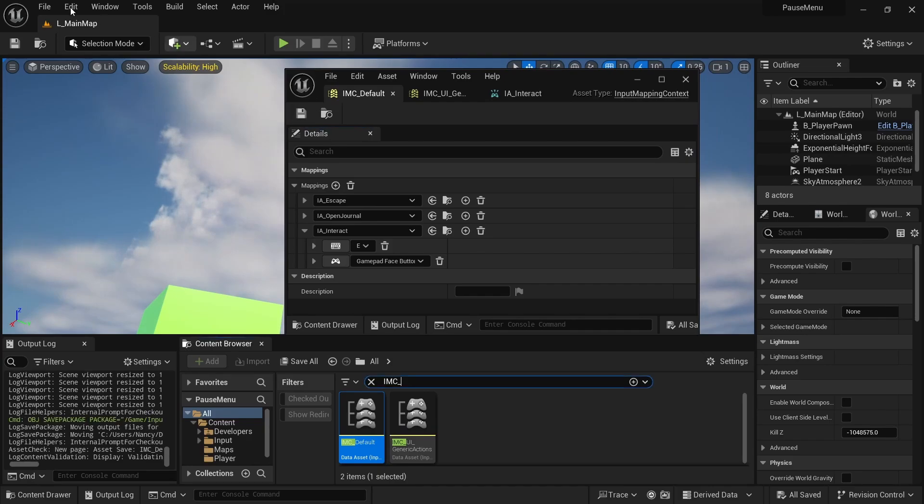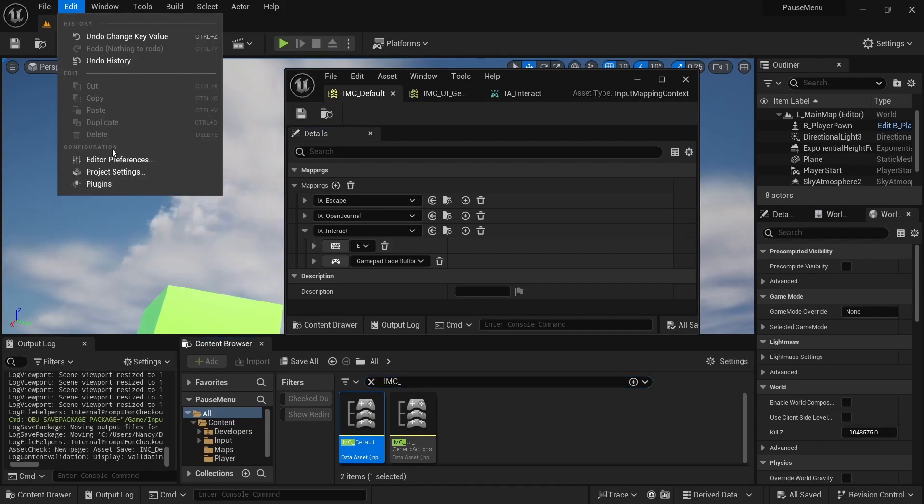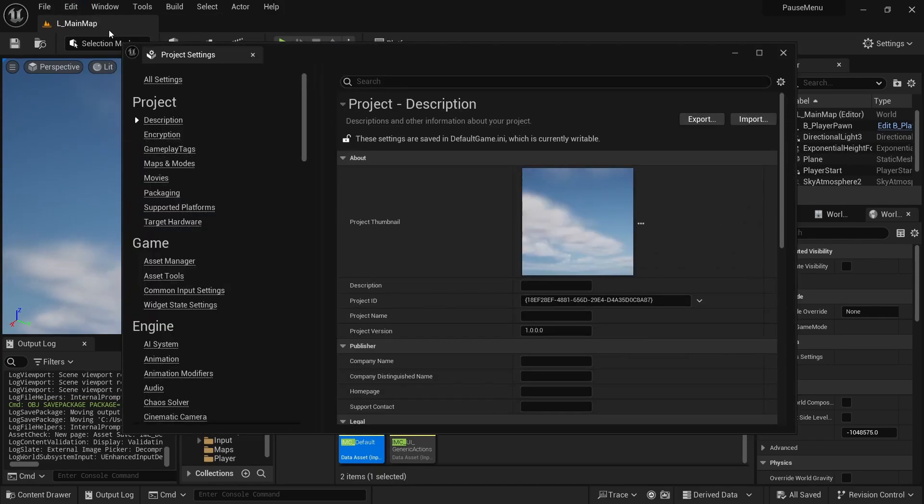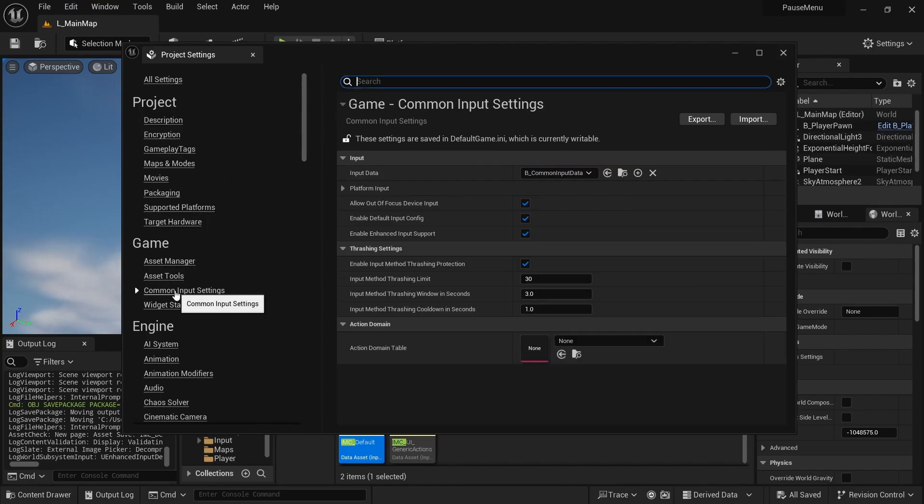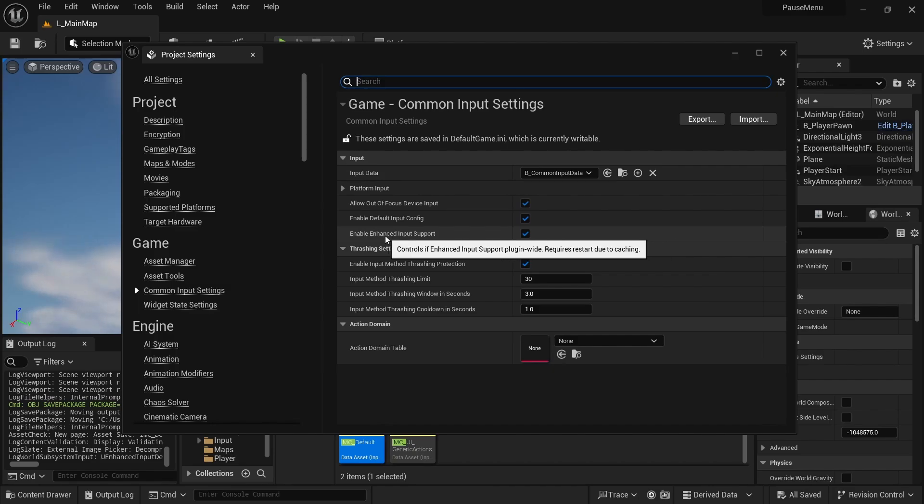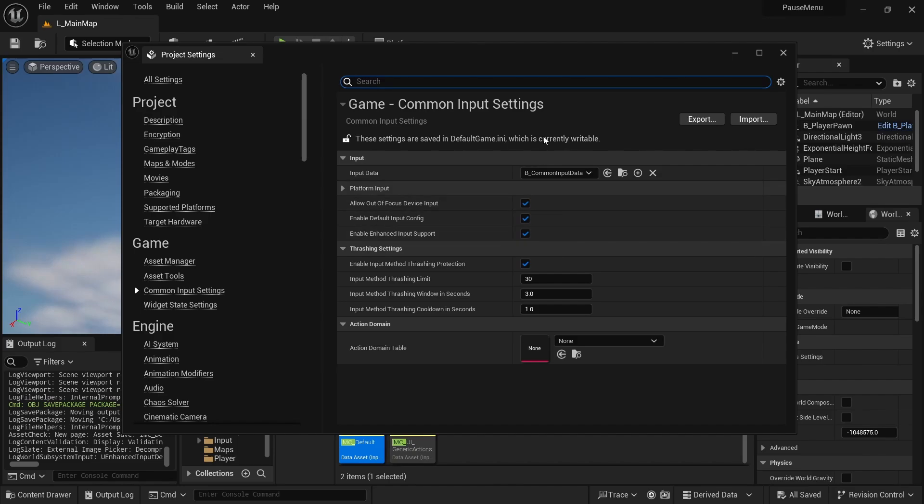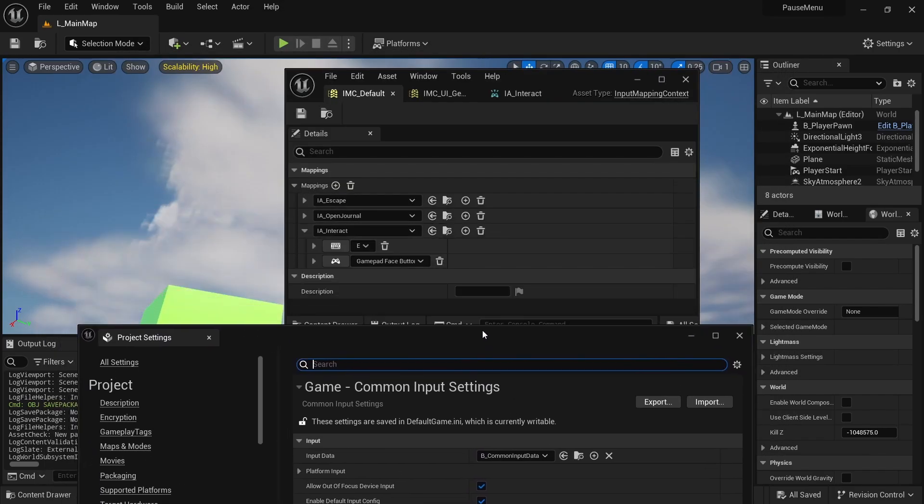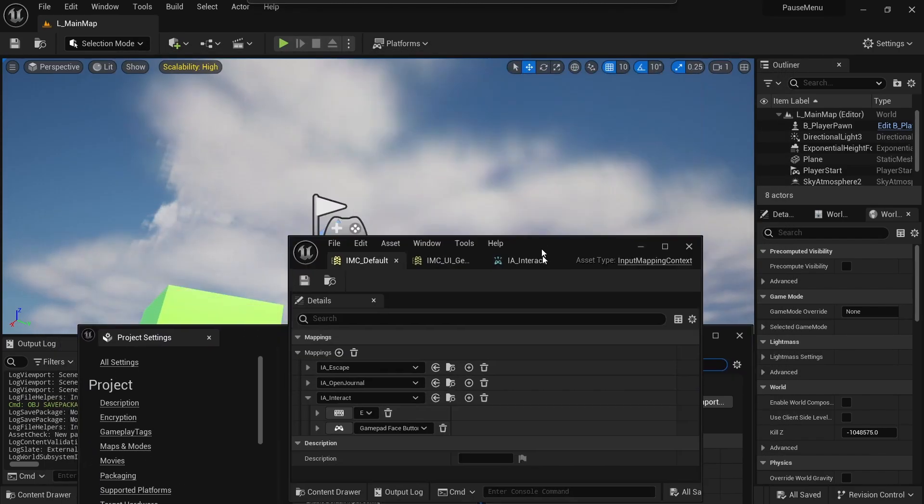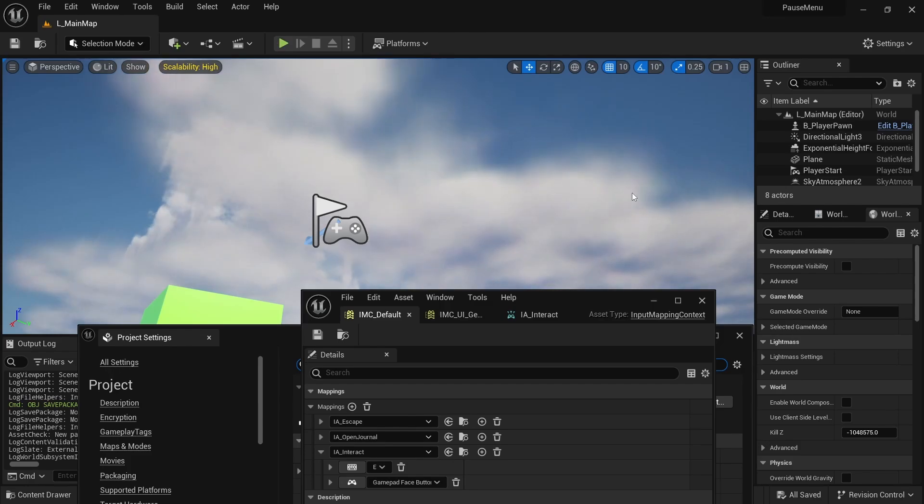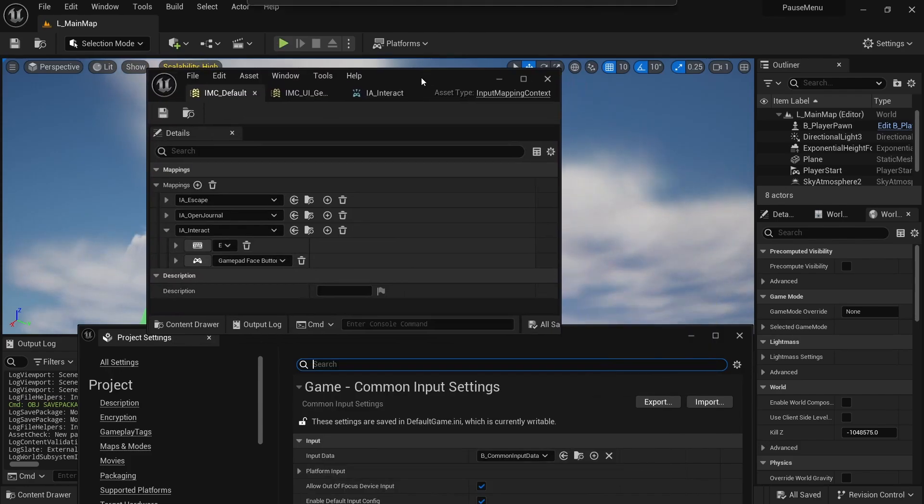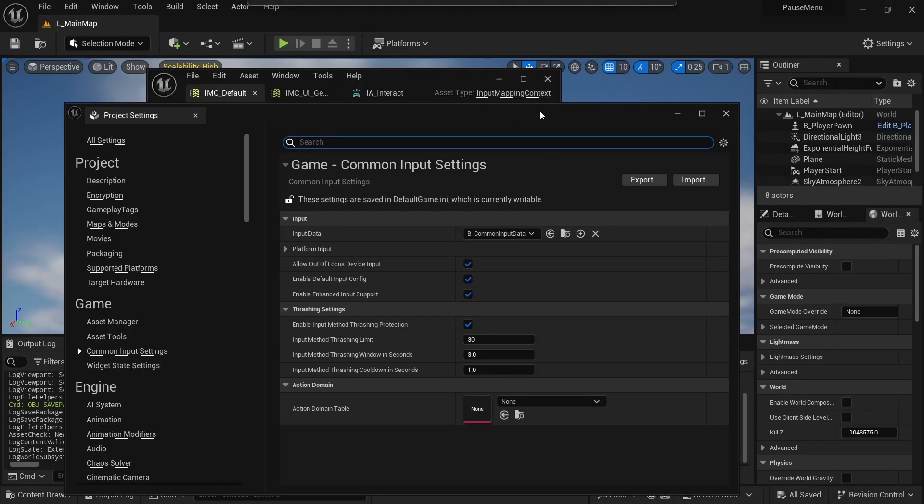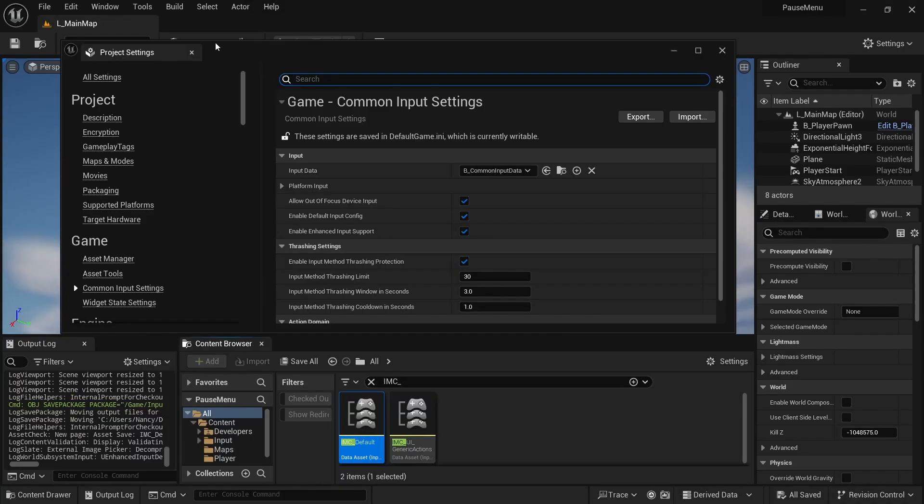So if you follow also the document from Epic, the first step I had to do was go to project settings. So edit project settings. And then in the common input settings, I just turned on Enable Enhance Input Support. And then it immediately required a restart. So I restarted my project.